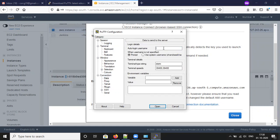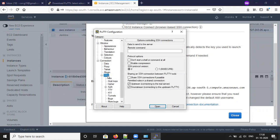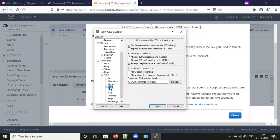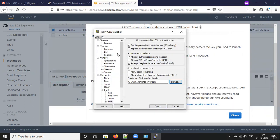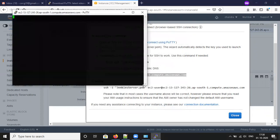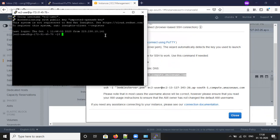Click on Connection, then Data, and type 'ec2-user' in the auto-login username field. Under SSH Authentication, click on Browse and select the PPK file which you already created while setting up the EC2 instance from the security group for firewall security. Click Select, and now we can open the connection.